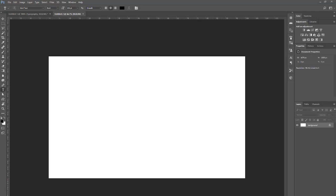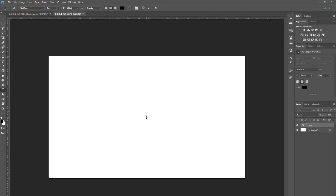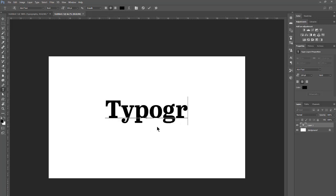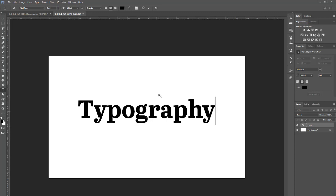I have a document here and I'm going to jump in and start adding some type to it. I'm on the type tool — if not, I can hit T on the keyboard. I have mine set to center justification, which allows me to type from the center. Let me add some text. Now I want to make sure and apply that text using the little check mark, which is the commit any current edits button.